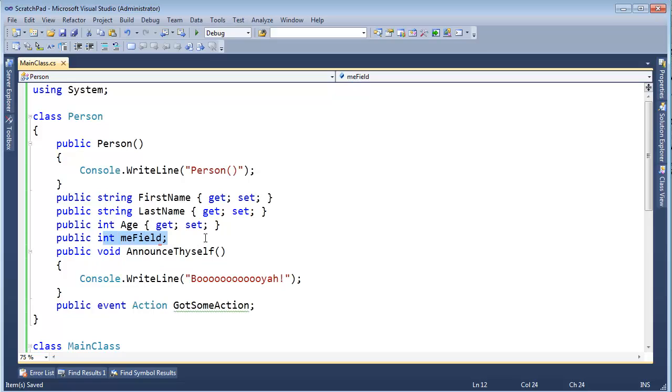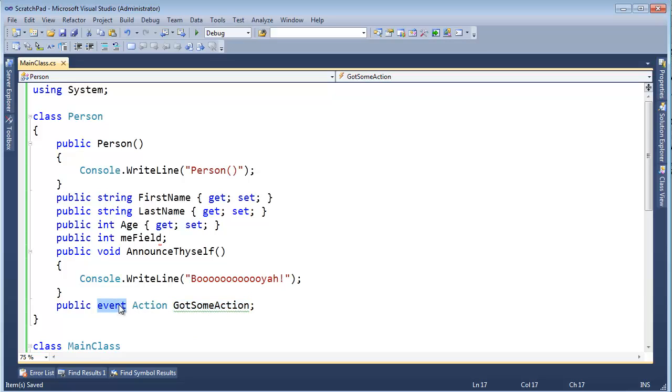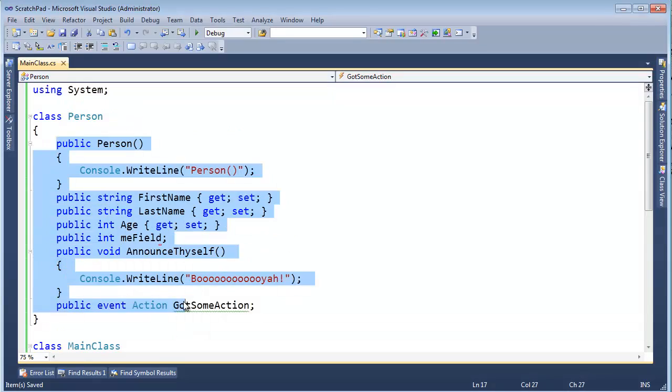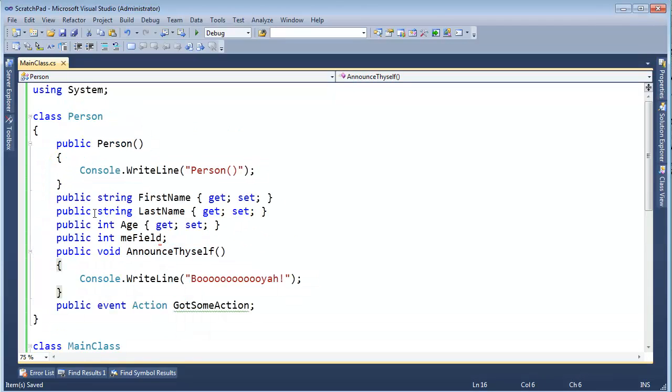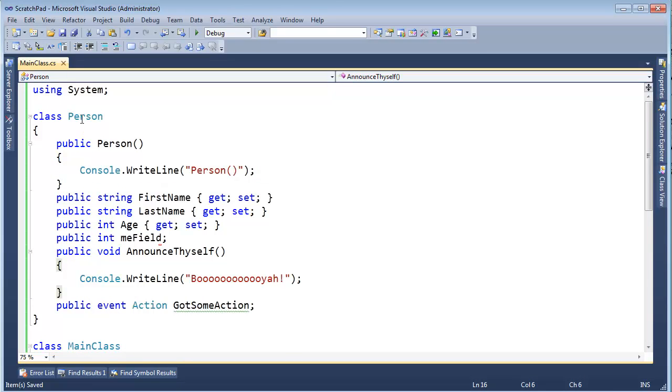I added a field this time just because I wanted a field. I added a method, announce thyself, just because I wanted a method. And then I have this event action. You can watch the events playlist if you want to learn more about events. Anyway, this is kind of all the basic things you would find inside of any sort of built-in type.